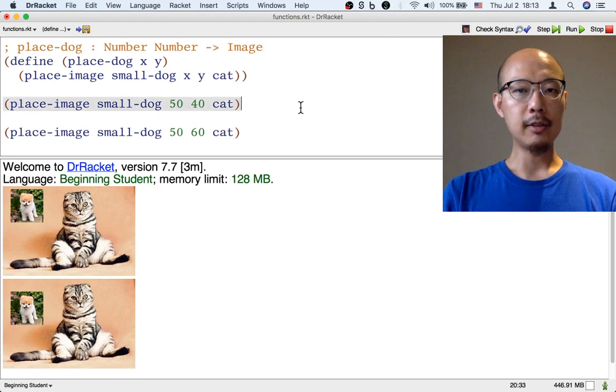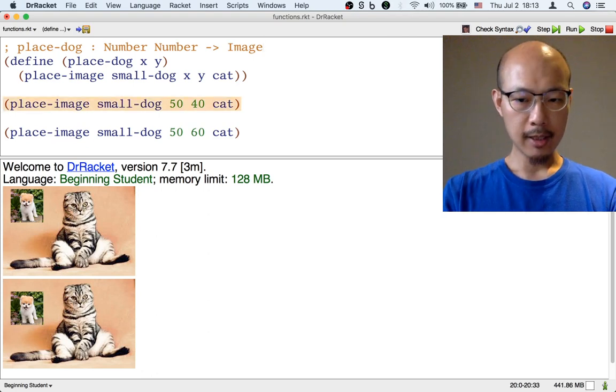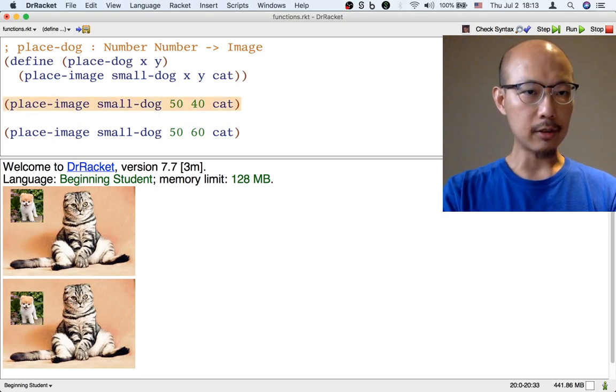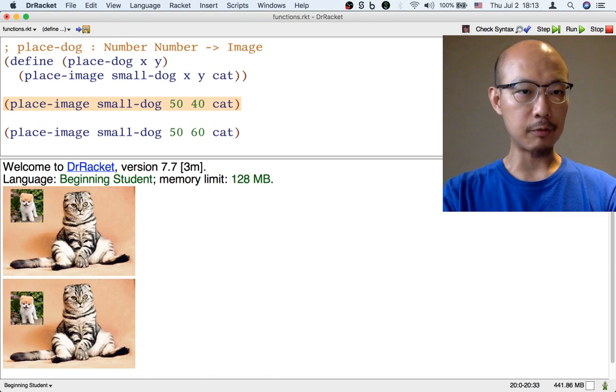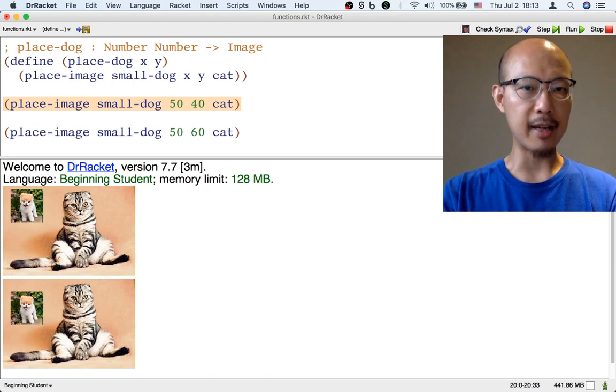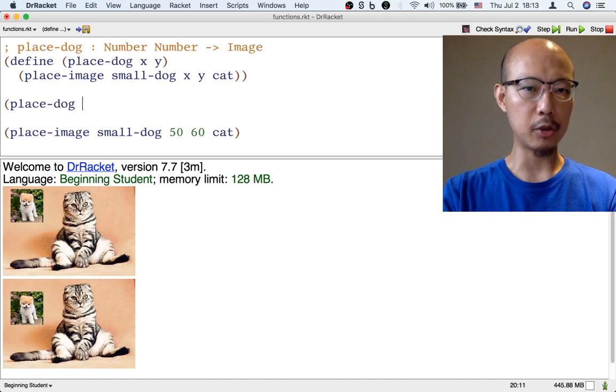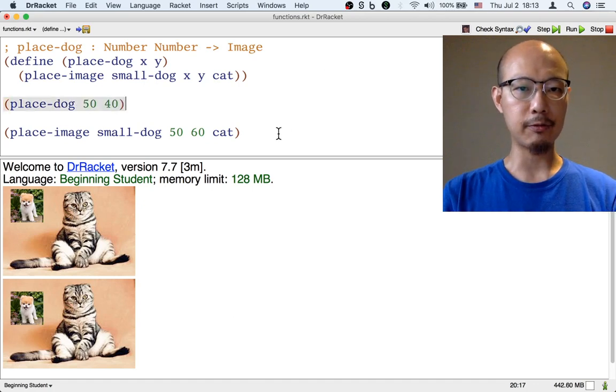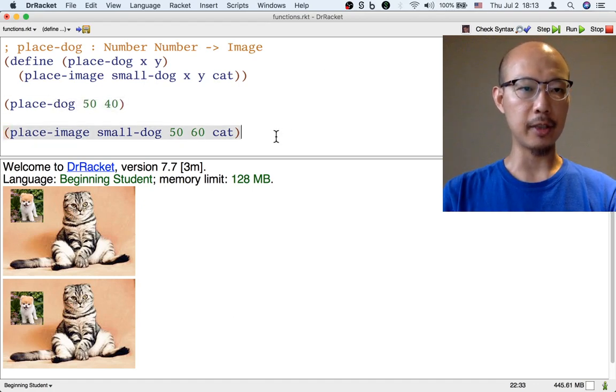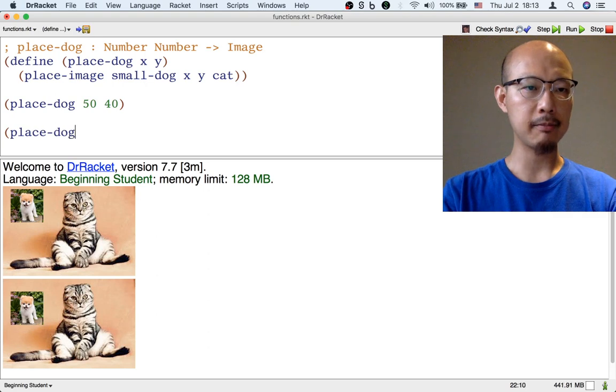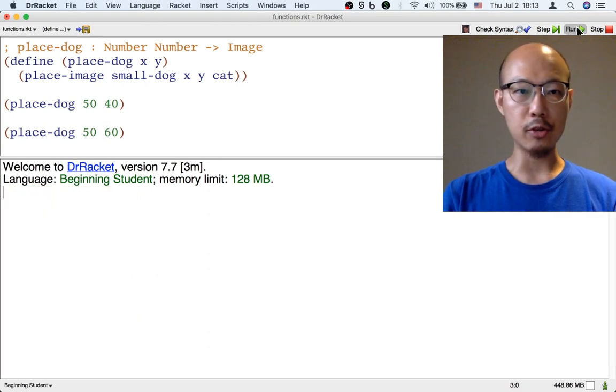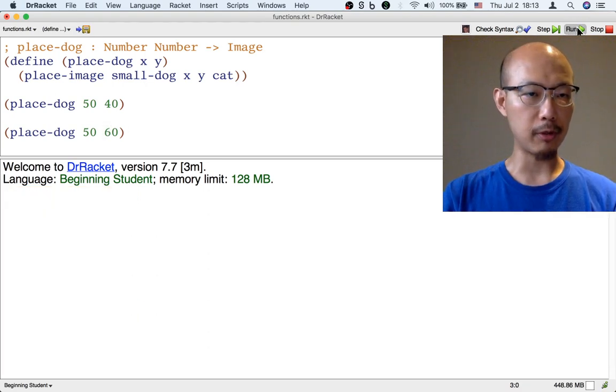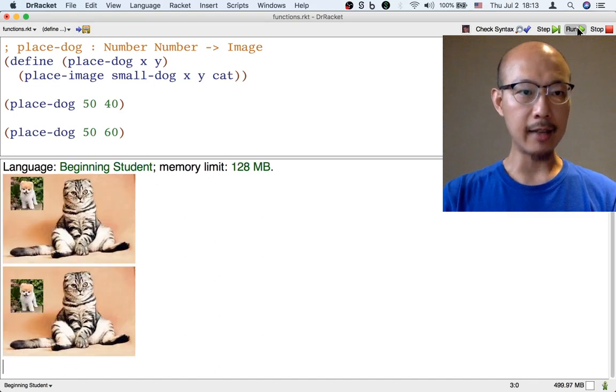That's a very useful function. Let's start to use it. Instead of placing a small dog using place-image, we could use place-dog, and that's much shorter. We can just say place-dog 50-40 and we get a dog on cat image right away. So these are the same two images that we produced before, but now more concisely.